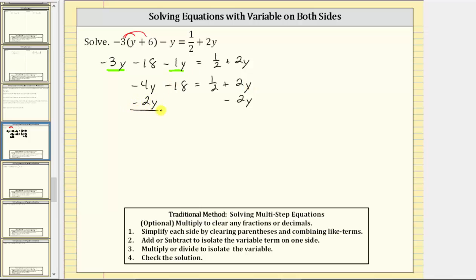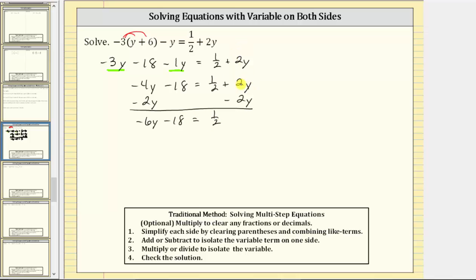Now we simplify. Negative four y minus two y is negative six y. We have negative six y minus 18 equals one half. Then two y minus two y is zero, which is the reason why we subtracted two y on both sides. This equation is equivalent to the original, but now the y term is only on the left side.